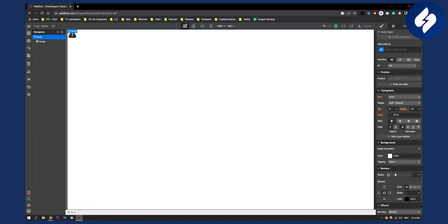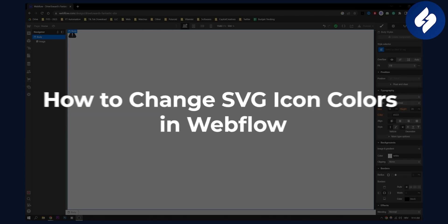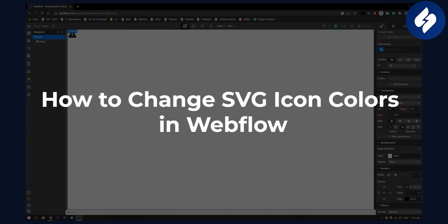Hello everyone, welcome to another Webflow video. Today I will show you how to change SVG icon colors in Webflow.